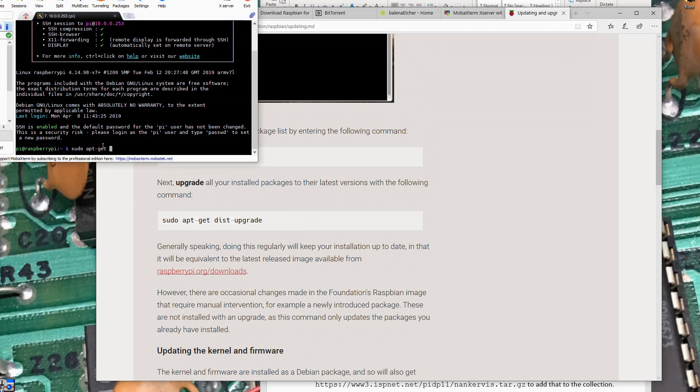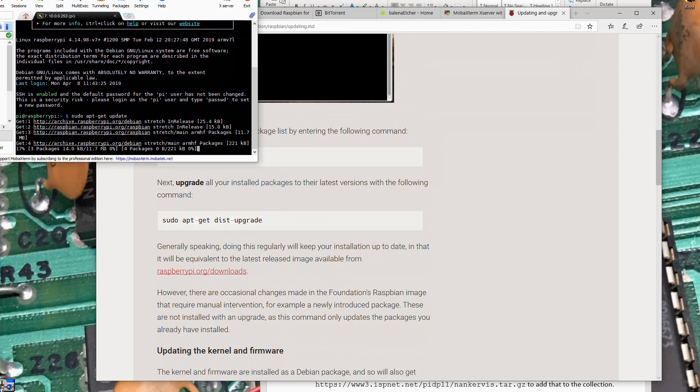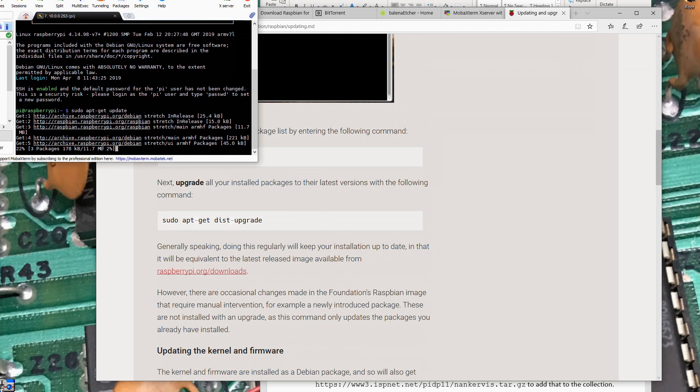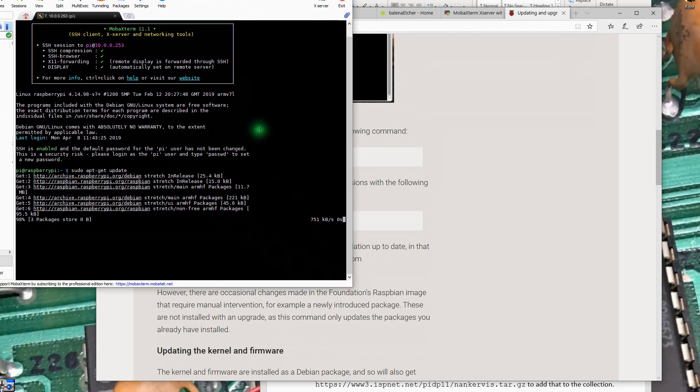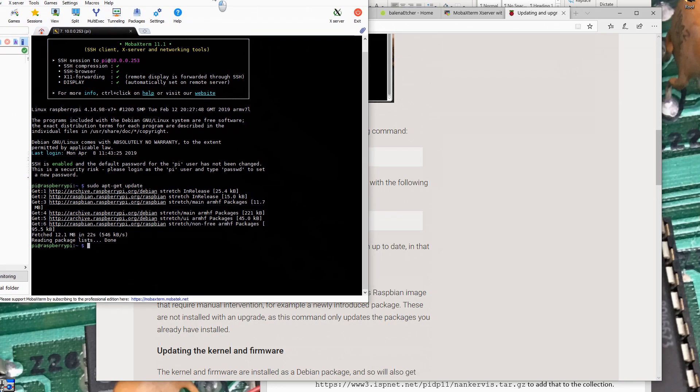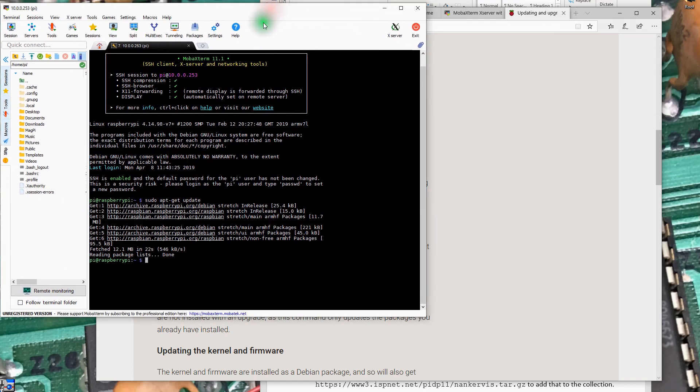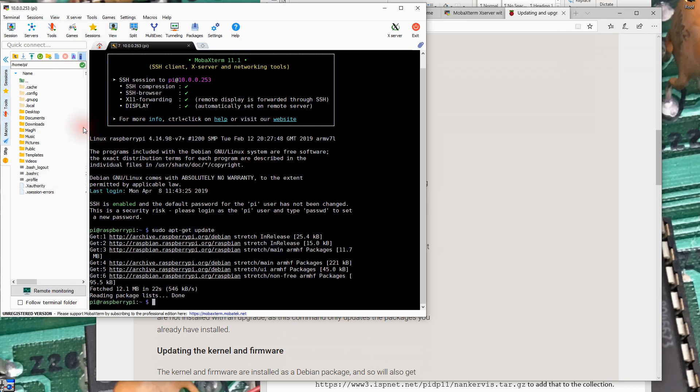It's looking at the files in the Raspberry Pi and what's available on the web, and it's downloading packages that will take an update. I wonder if there's a way to make the font any bigger here. View... terminal zoom. There's a little bit of terminal zoom. So we've gone ahead and applied some updates.